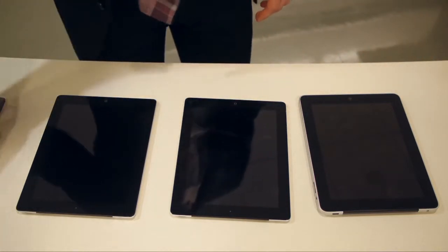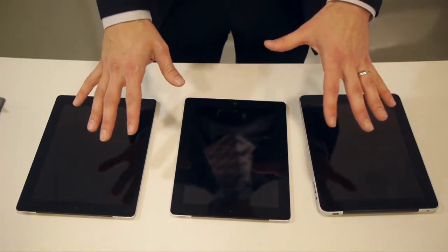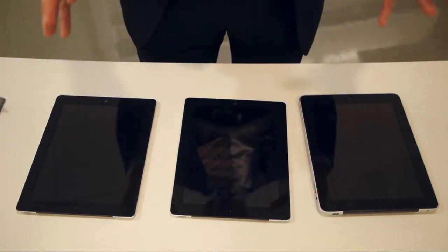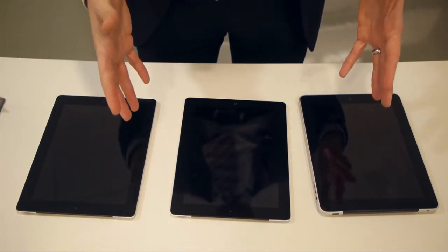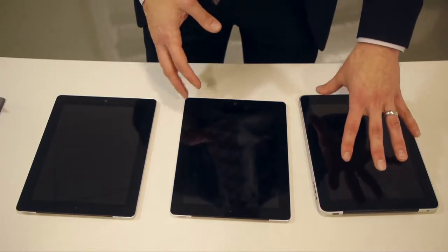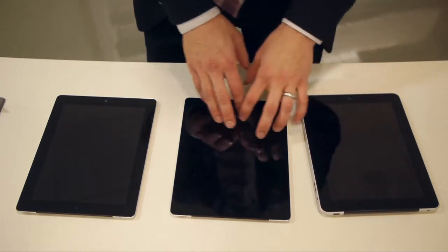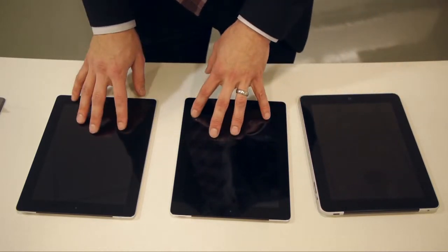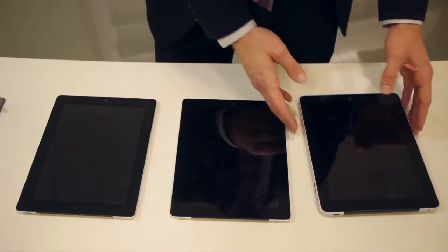Before we move on though, that's the basics of what you're going to find in the box of the iPad. Let's take a look at some of the changes that have happened over time with the iPad.